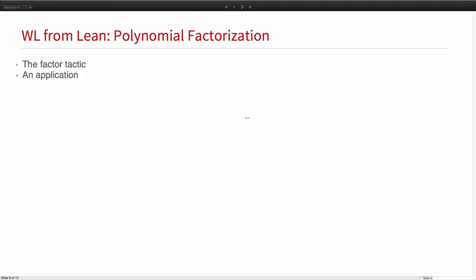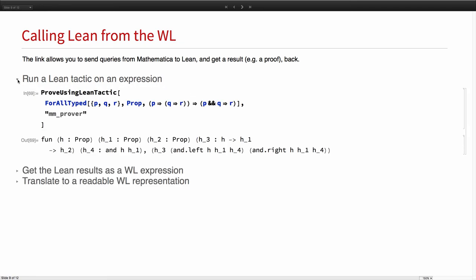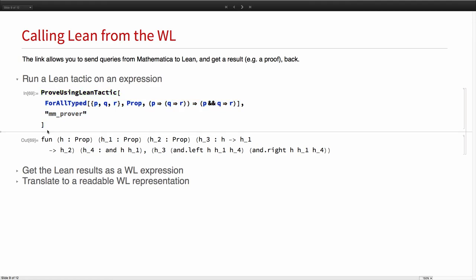Now I want to talk about the other direction of the link. Calling Lean from Wolfram language. Here the idea is you send a query from Mathematica to Lean and get a result, typically a proof back. The link defines this function prove using Lean tactic. It takes a Mathematica expression and the name of a tactic, which is then applied. This for all typed function is a mild extension of the for all function in Mathematica that takes a Lean type.